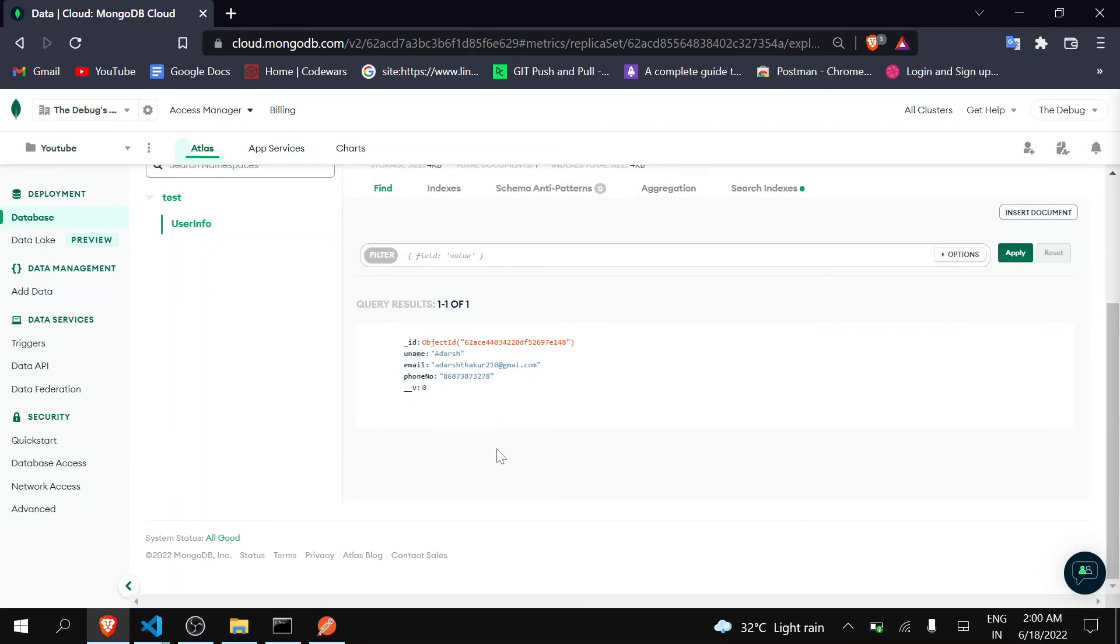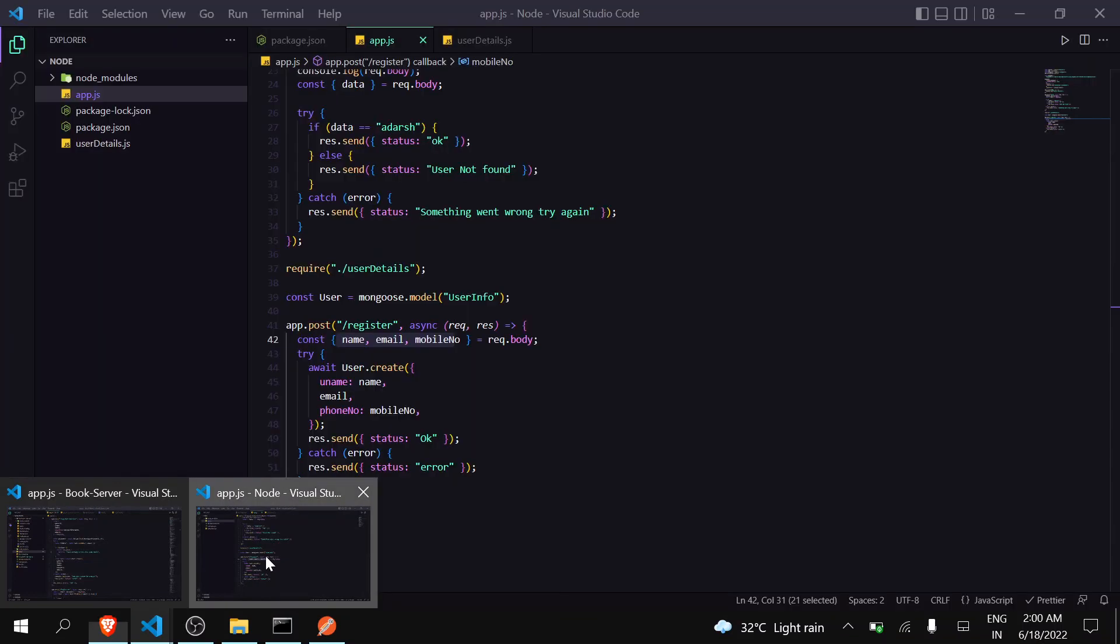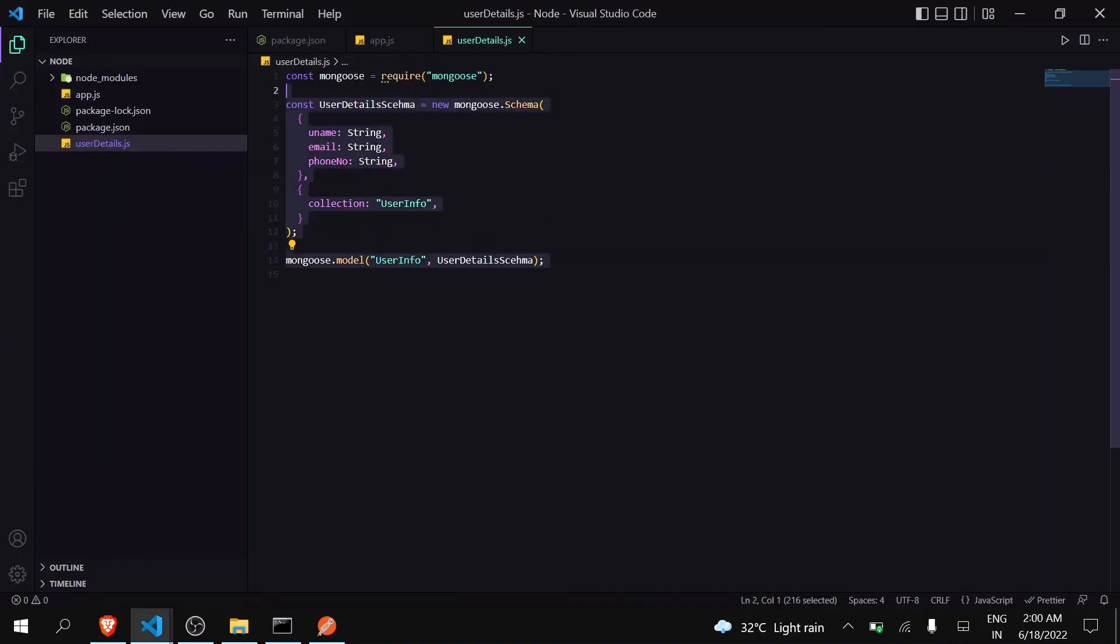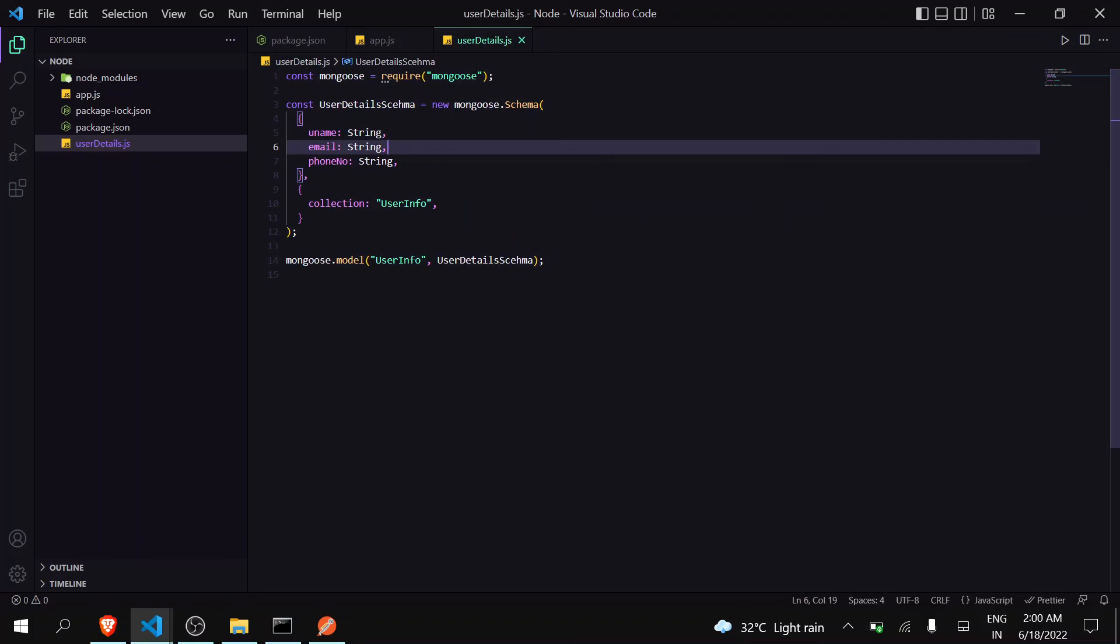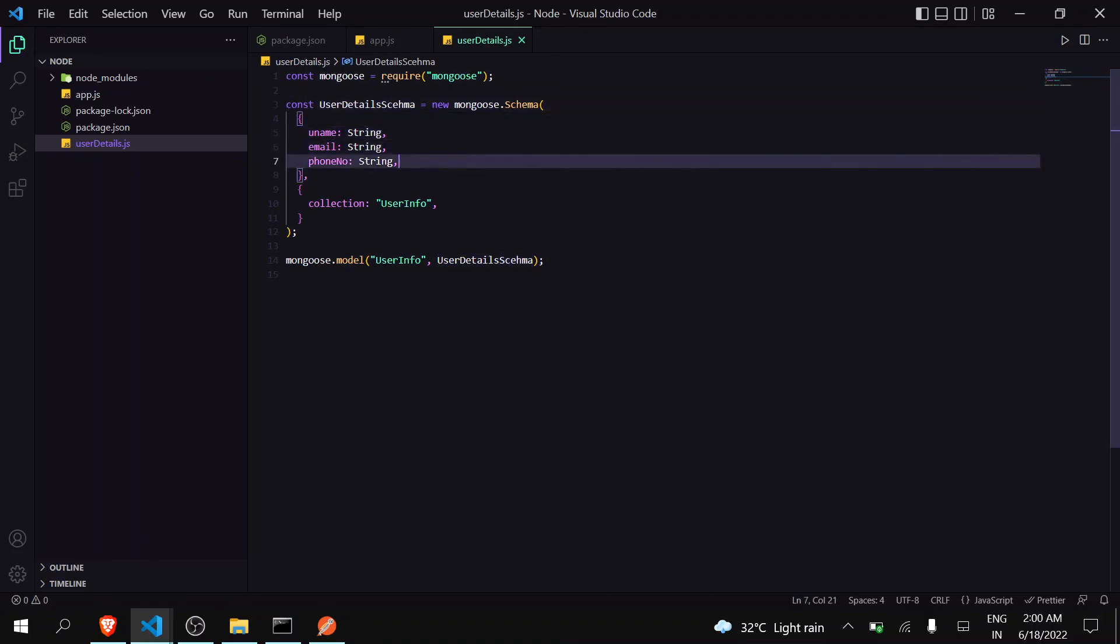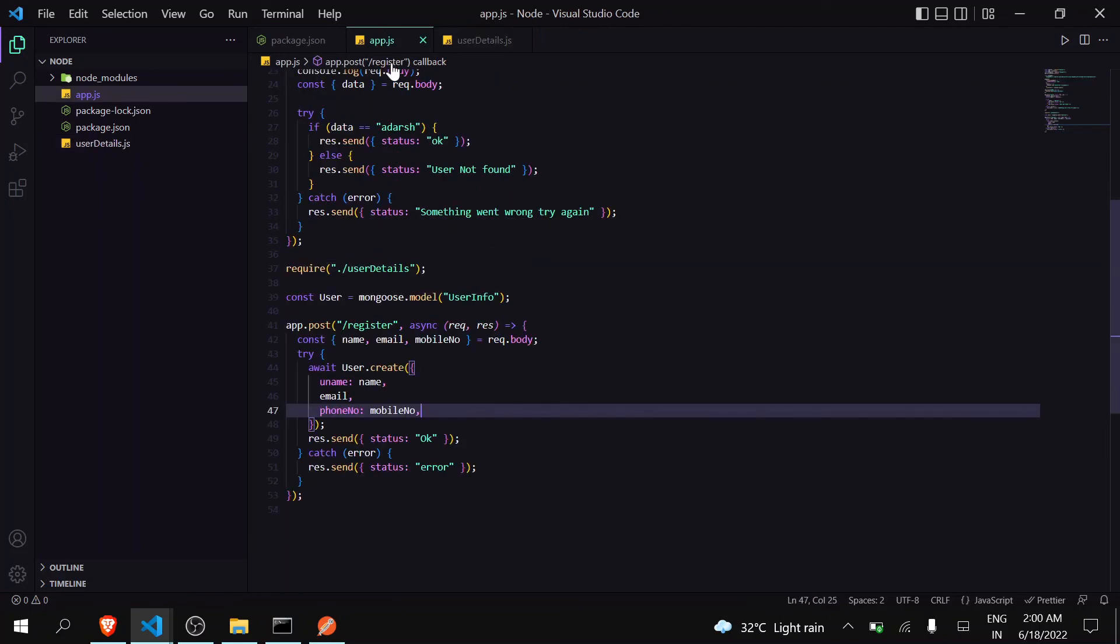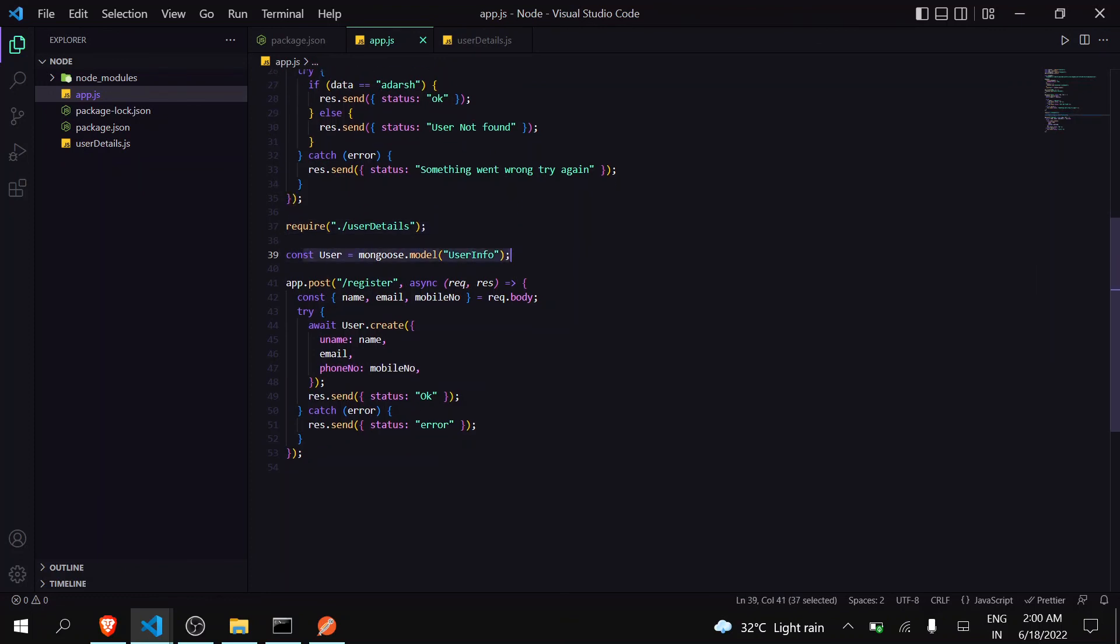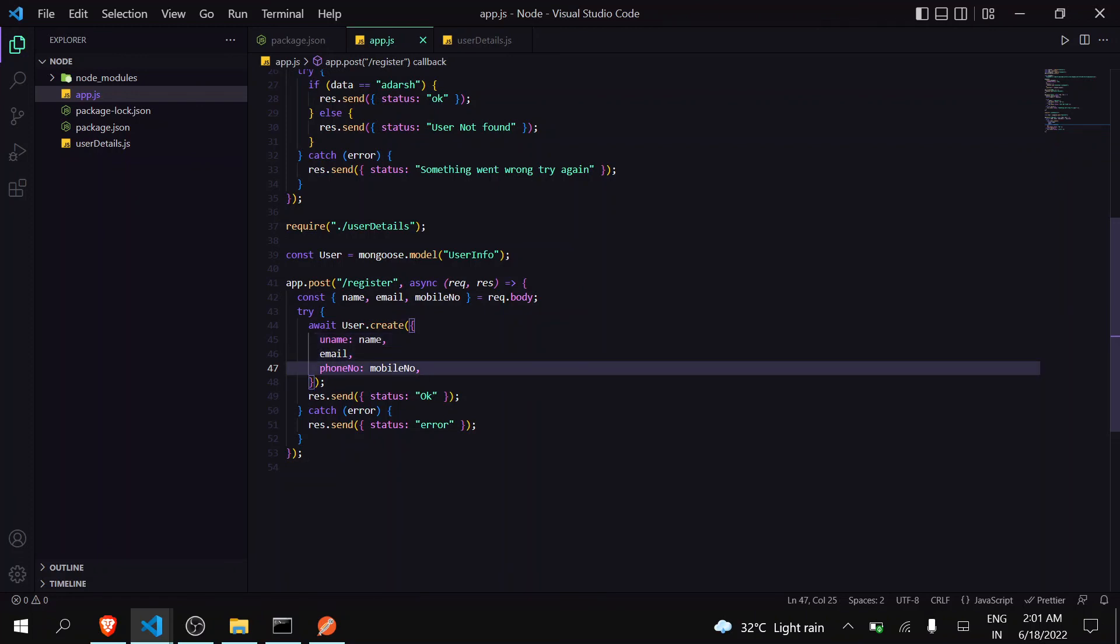In this way you can easily create a new user in MongoDB through Node.js. Now let me quickly explain what has happened here. I created a schema named user detail schema and gave it these three values, stored it in user info, and this will create a model. I imported it in app.js and accessed this model. Then I created a register API in which I'm receiving these three values from users and then creating the new user. In this way you can easily create a new user in MongoDB.